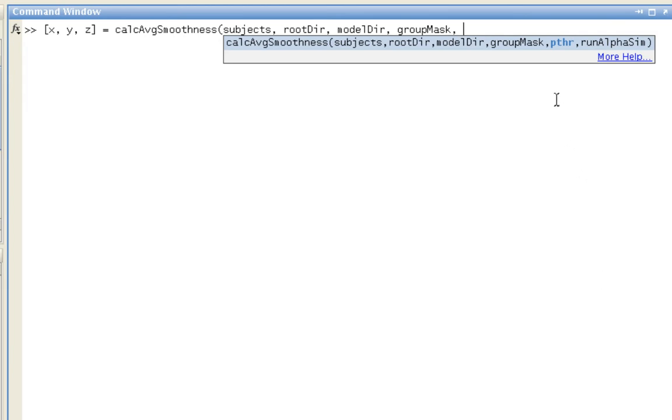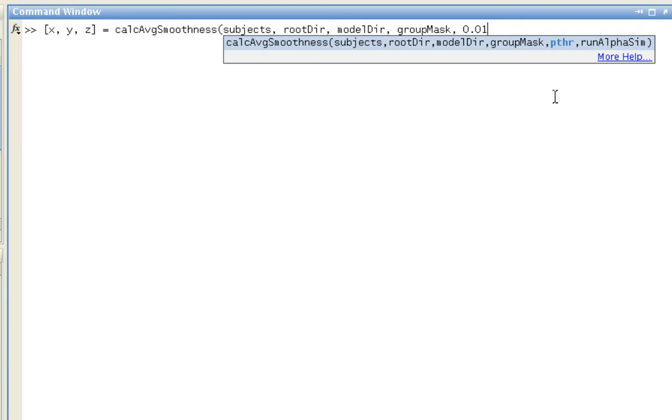P threshold refers to a voxel-wise uncorrected P threshold that you'll be using to feed into CLUSSIM to estimate how many contiguous voxels you need to pass a given cluster threshold. For example, if I just want uncorrected P thresholds of 0.01 for each of my voxels, how many of those voxels do I need to cluster together in order to pass different correction thresholds?